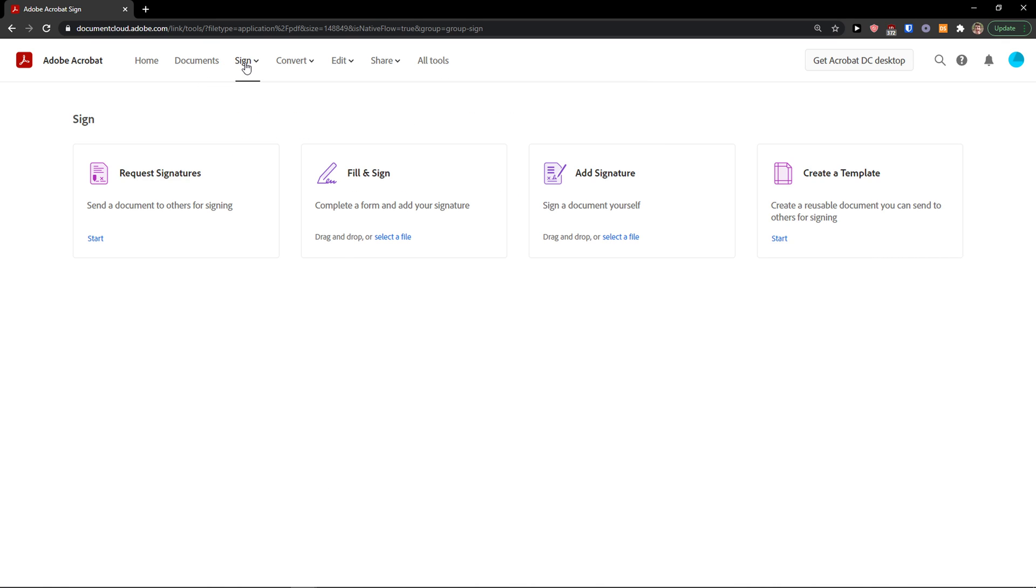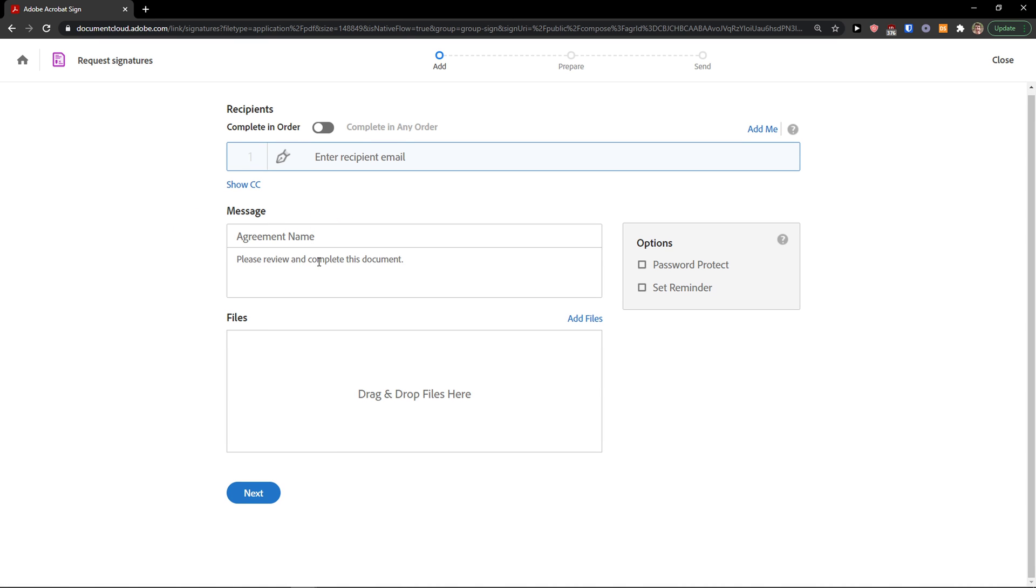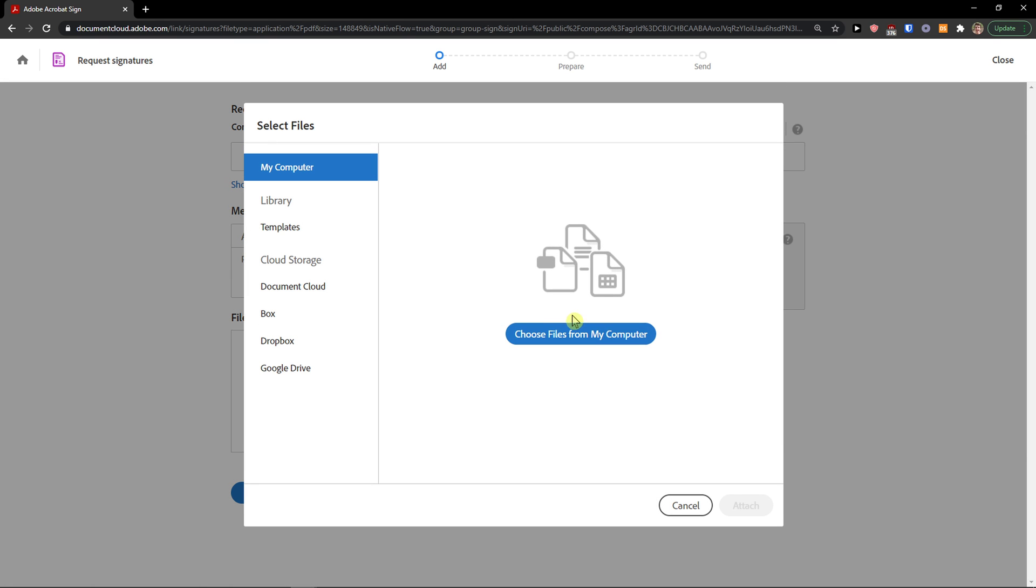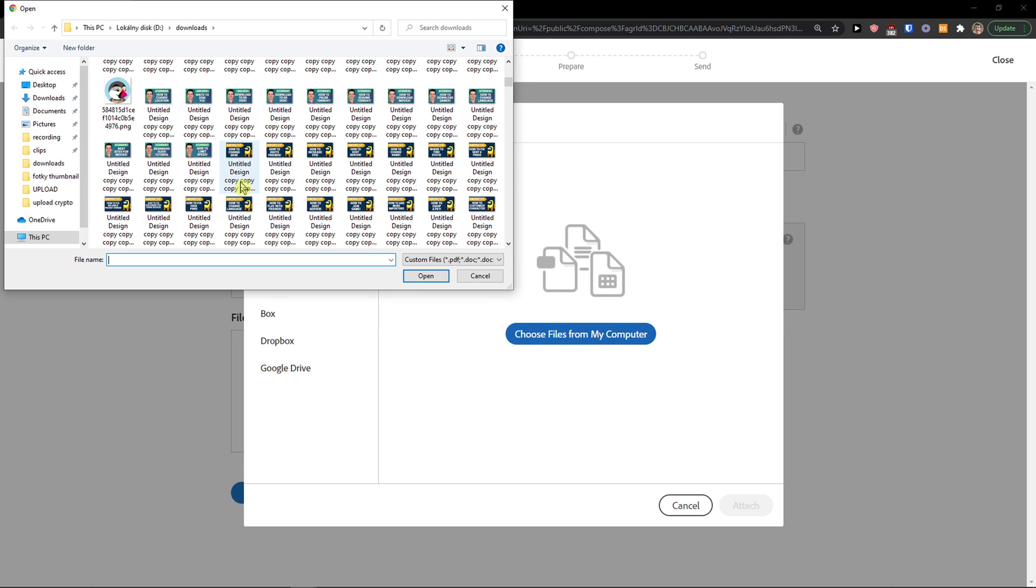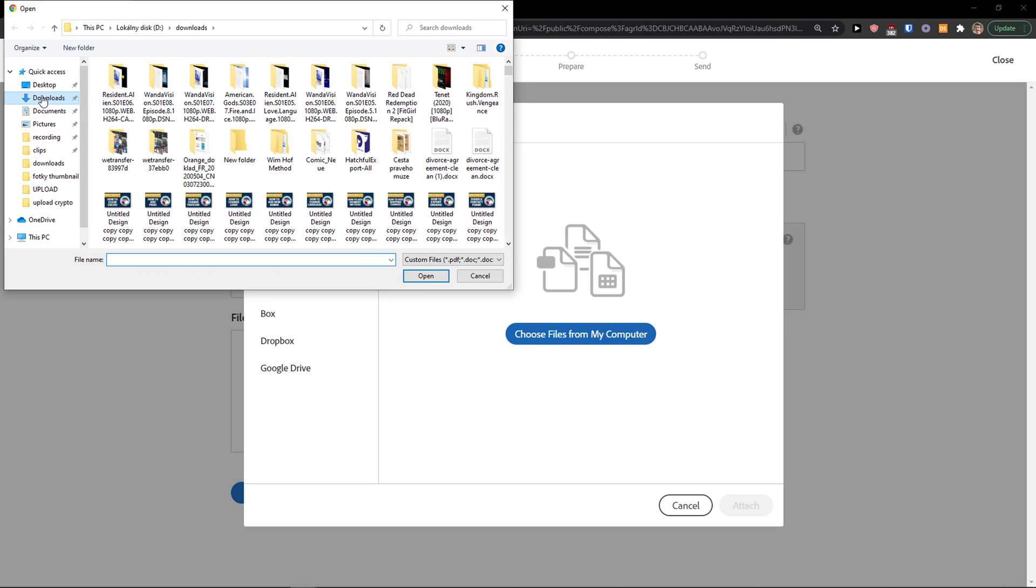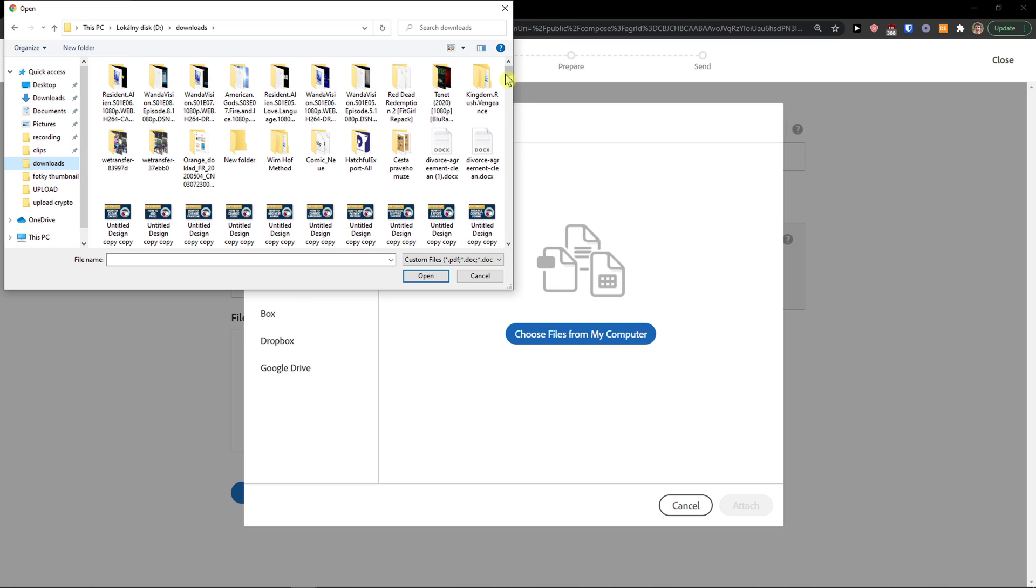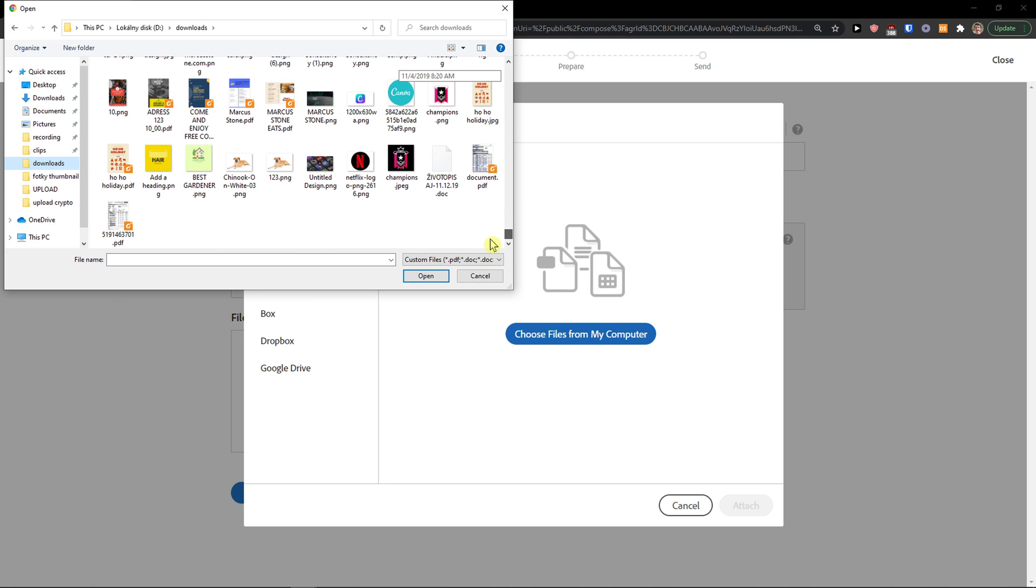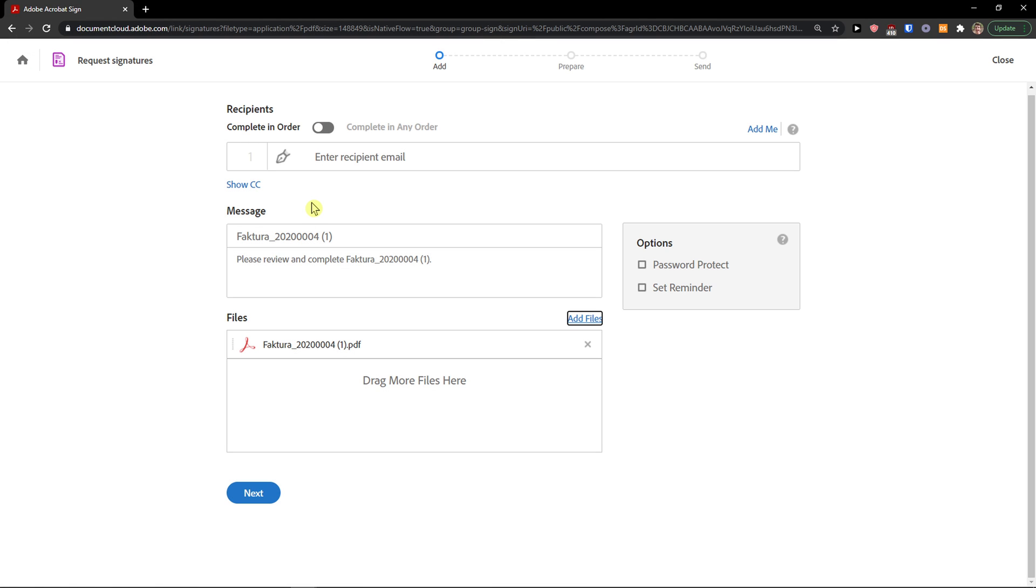So let's click here on sign and let's click request signatures. This is the first thing we are going to do. When I do it, the first thing I need to do is add files and choose files from computer. I'm going to downloads and I'm going to find some PDF here, an invoice.